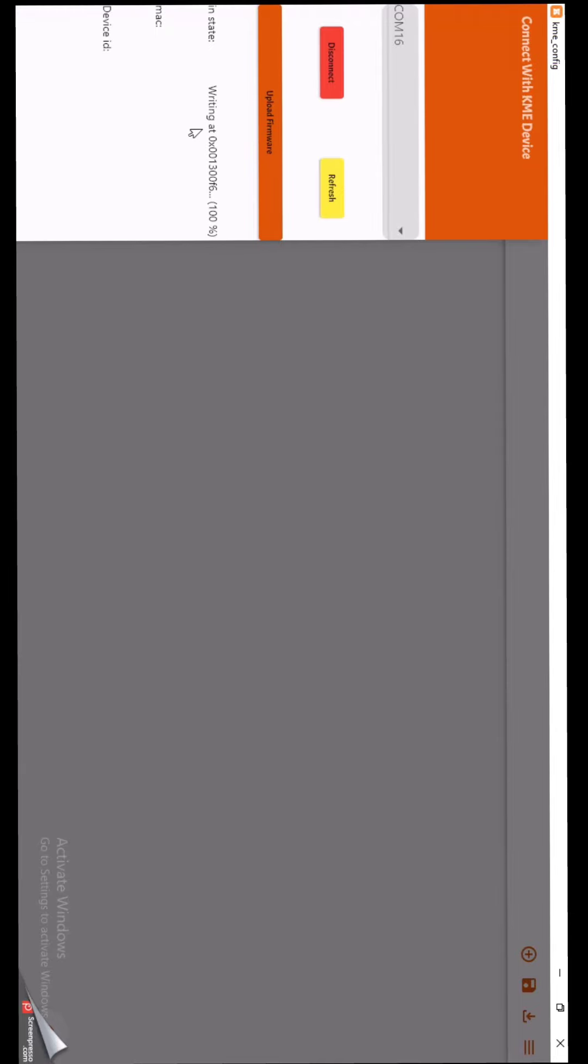After uploading, you can see the device ID and MAC ID like this. Now press this plus icon on top right.